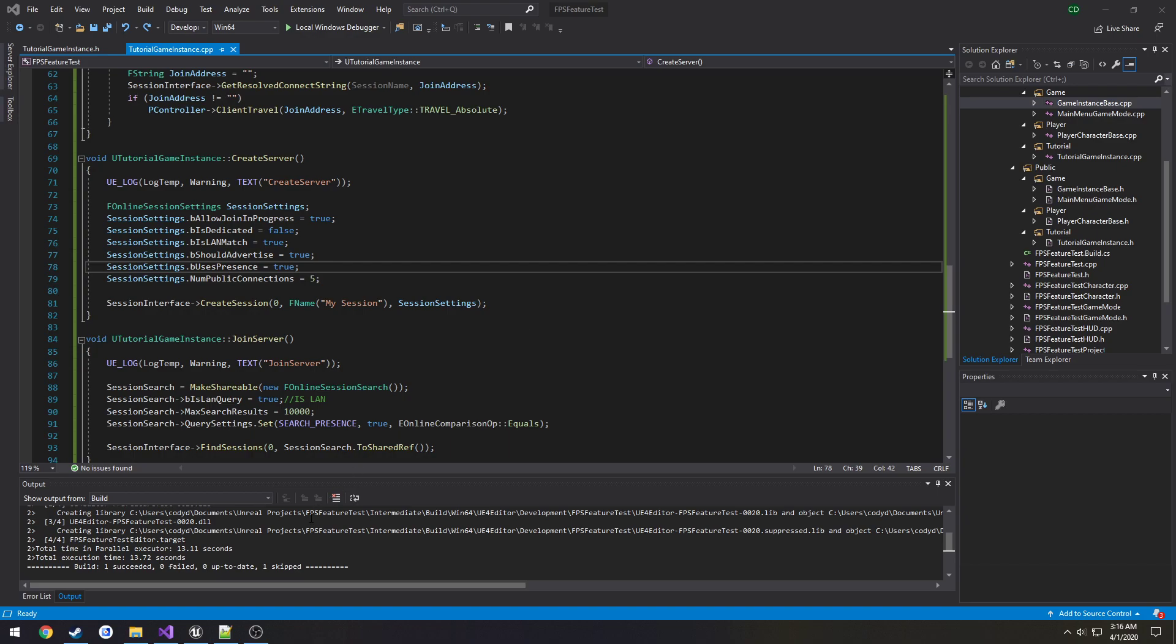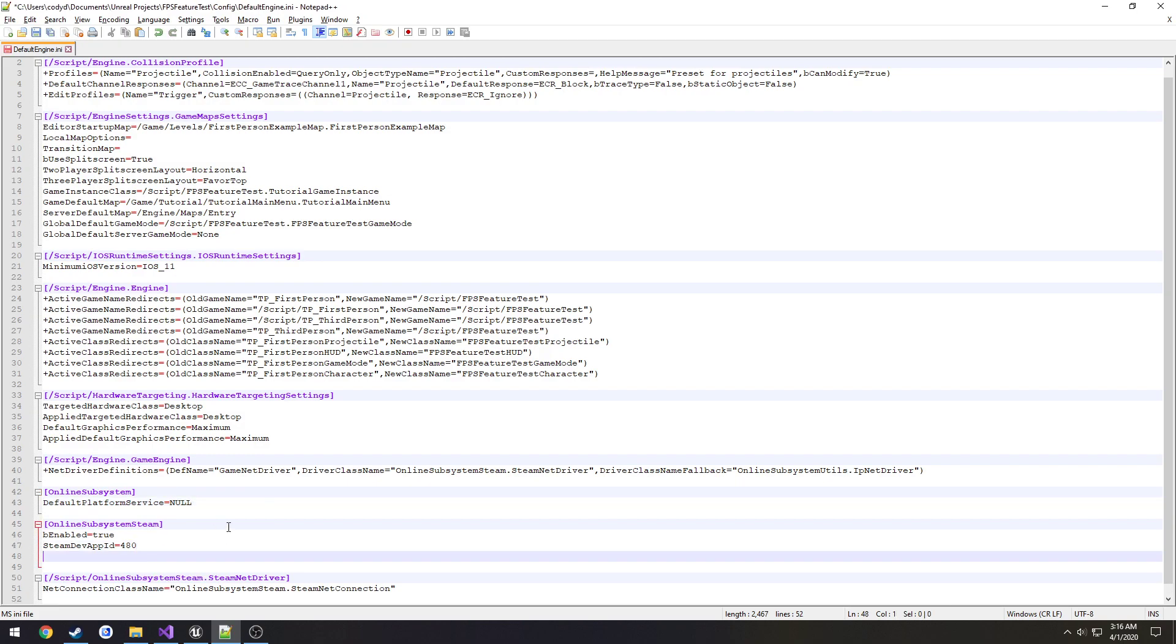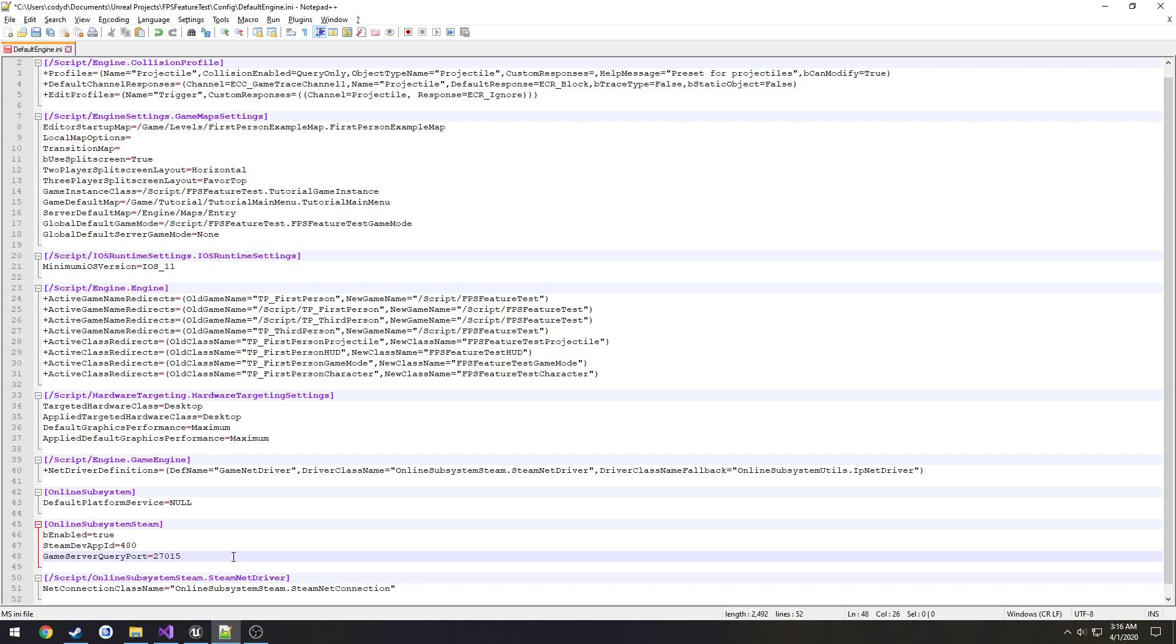Second or fourth, we need to port forward. So if we go over here to online subsystem Steam, go ahead and include this into it.